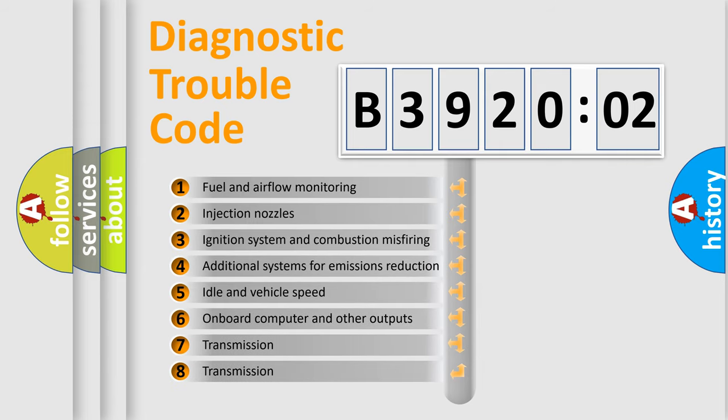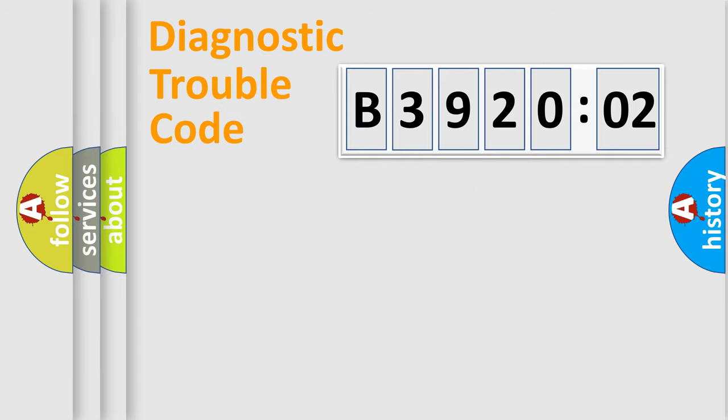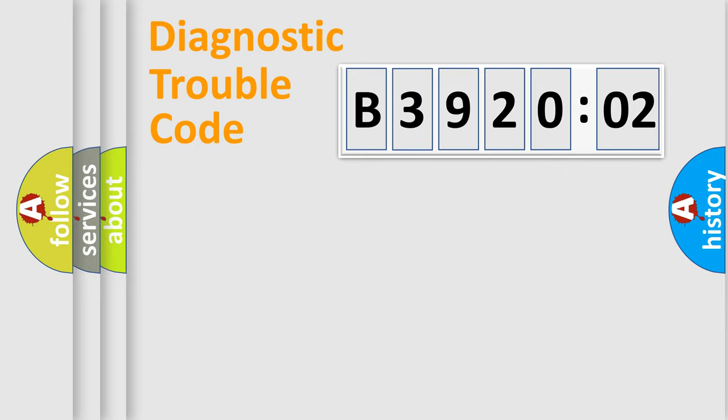The third character specifies a subset of errors. The distribution shown is valid only for the standardized DTC code. Only the last two characters define the specific fault of the group.